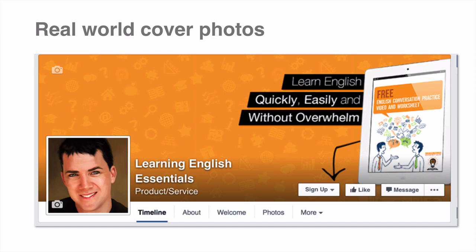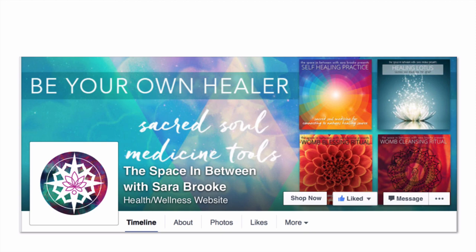There's also their tagline — learn English quickly, easily, and without overwhelm. They've also included their logo in the corner of the iPad image. This is the cover photo for another Facebook page, Space in Between with Sarah Brooke. On her cover photo, she's included images of some of her products, which is another clever use of this space, because remember, we're using images that represent our business.